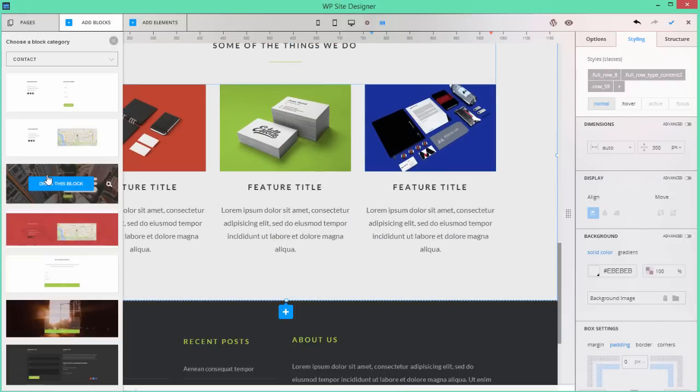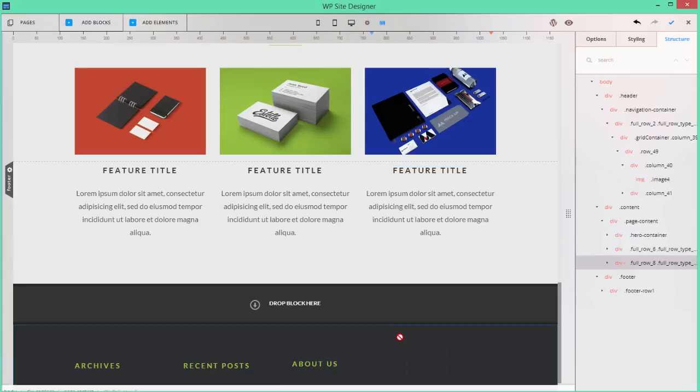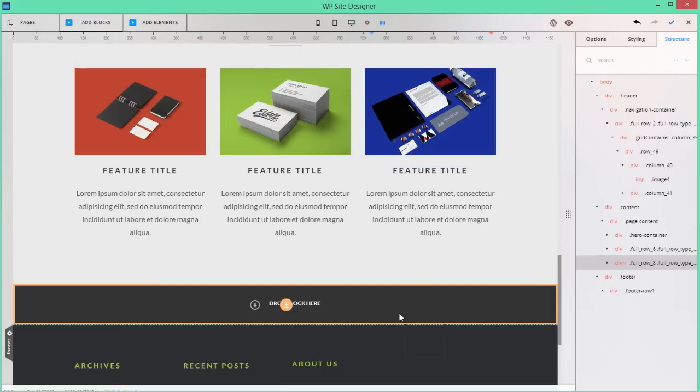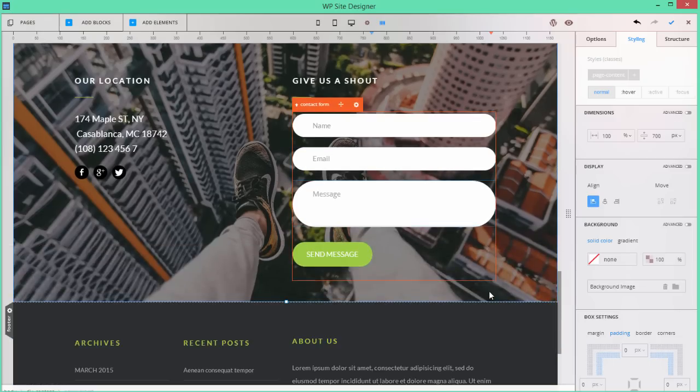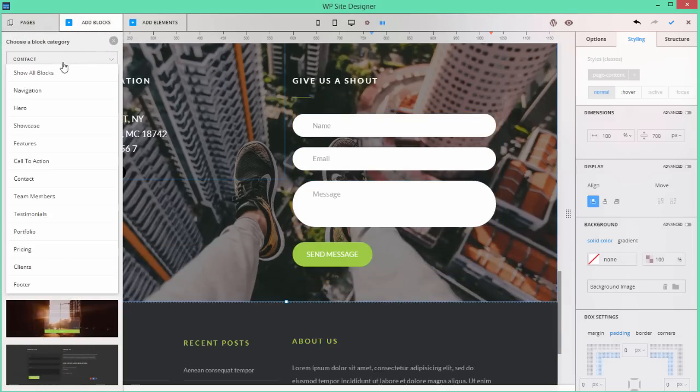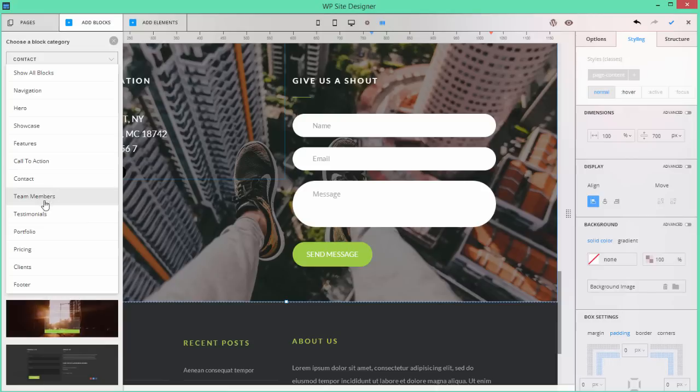They're carefully organized into separate categories, such as Hero, Features, Testimonials, and Price. And they can be added into a page very easily, as with any other element, by drag and drop.